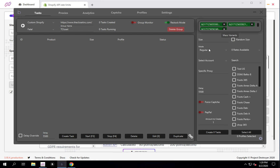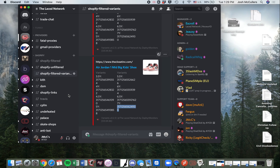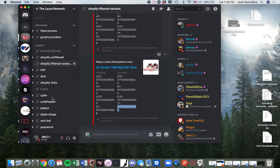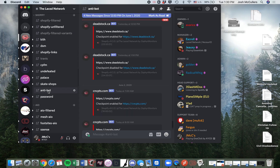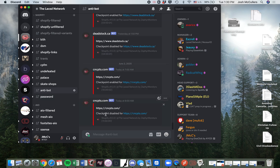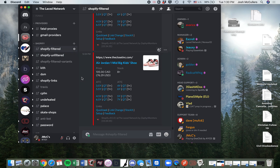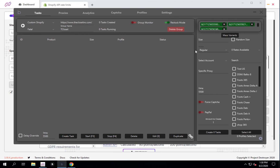Depending on your site, that's going to dictate whether you use regular mode or safe mode. For a site like Kith where they have bot protection up, you're going to run safe mode. But for this site, if bot protection isn't up you can just go to regular mode. You can actually tell whether or not bot protection is up by going to our antibot channel - it's going to tell you whether checkpoint is enabled or disabled. Checkpoint is not enabled for this site, so we would just run regular mode. If it's enabled then you're probably going to run safe mode - that's the general rule of thumb.